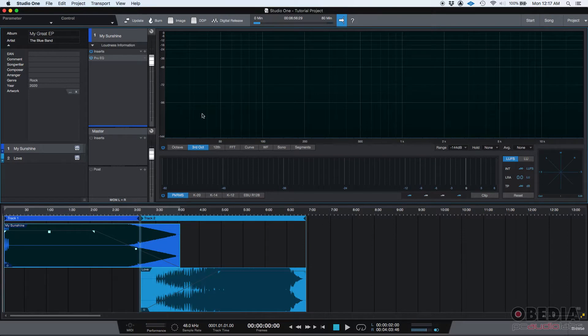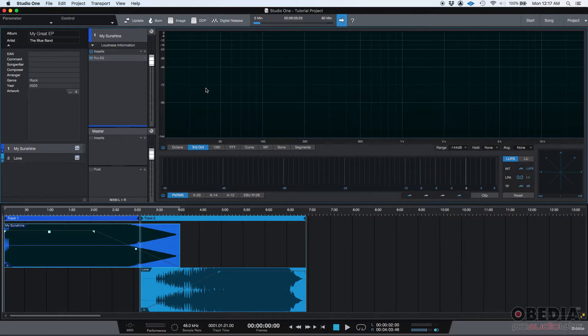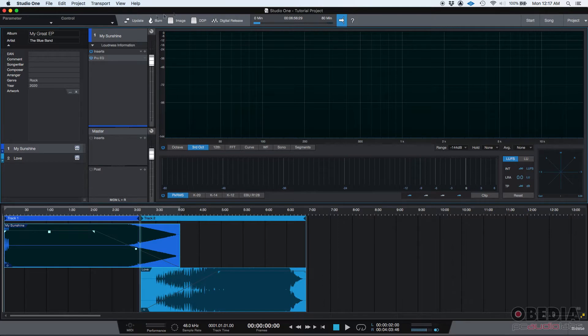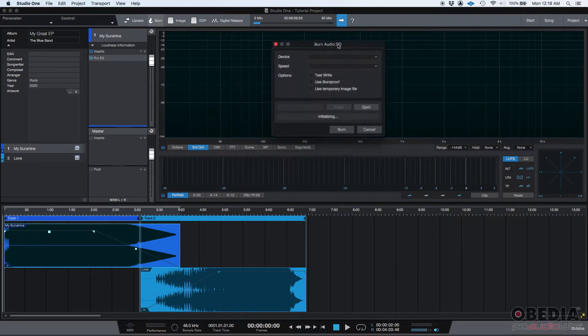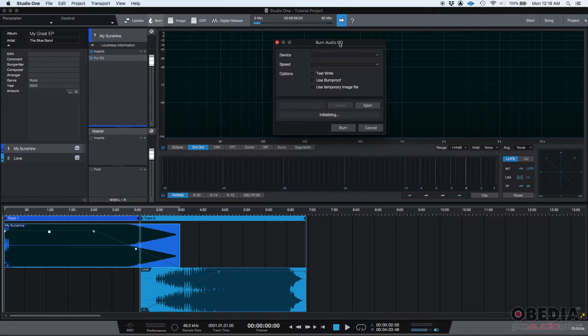So Studio One gives users several ways to convert this into a format that they can listen to, and those options are here on the top. The first one is Burn. If you click on Burn, you're going to see the Burn Audio CD window.